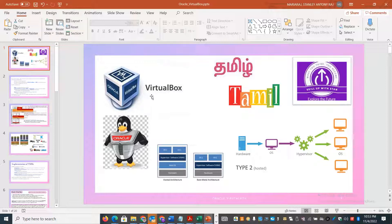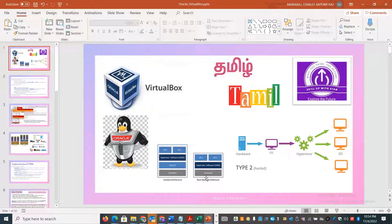VirtualBox is not only helping you with Kubernetes setup — you can also practice Linux, create a three-tier application, and run different varieties of operating systems including Linux, Mac, and Windows on the same hardware. This makes VirtualBox very useful for multi-OS development and testing scenarios.